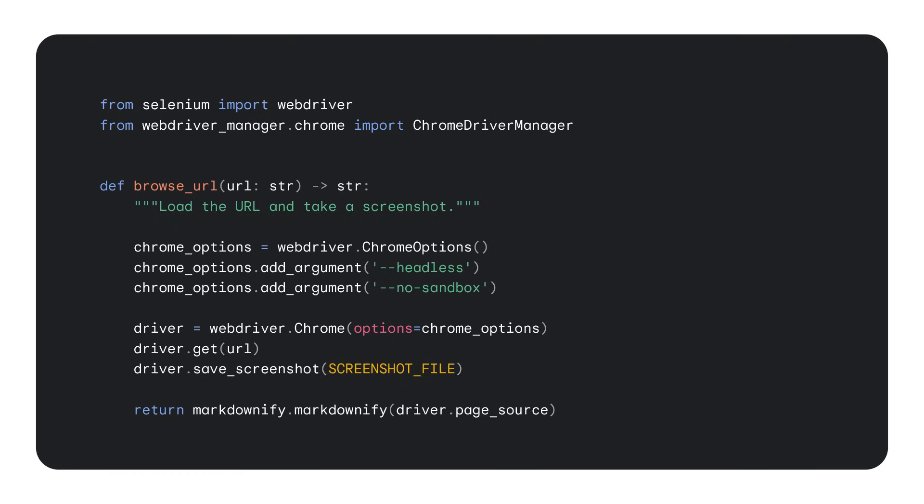As you can see, the tool code is incredibly short. This example only loads a URL and takes a snapshot of the page, but you can build whatever support you need. Keyboard inputs, scrolling, form submission, and more.